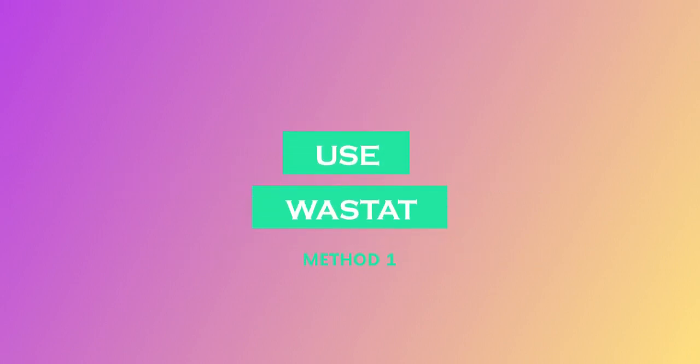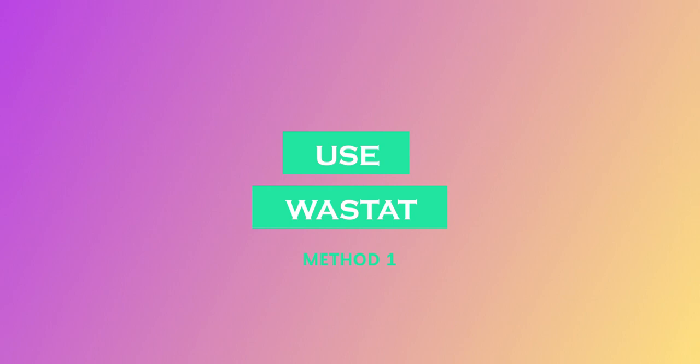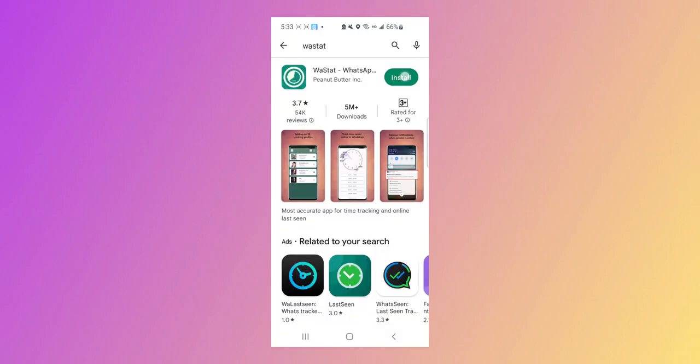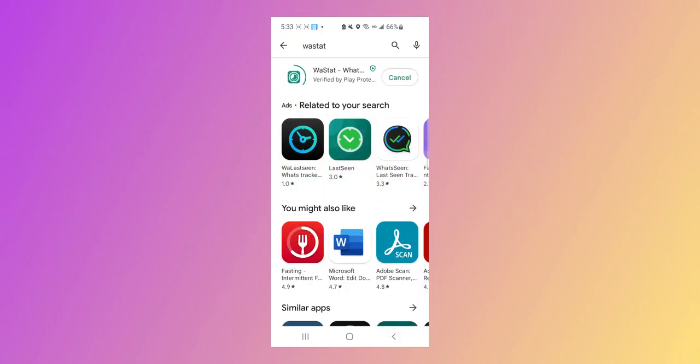Method 1. Use Wastat. Wastat Tracker is a paid application that allows you to check the last appearance and online status of any contact on WhatsApp.